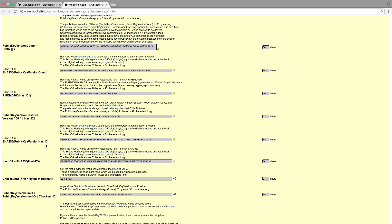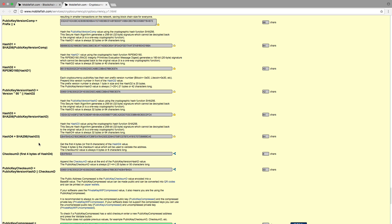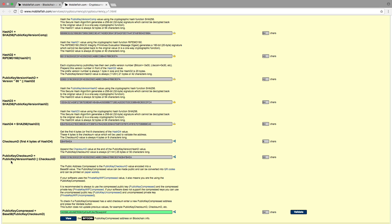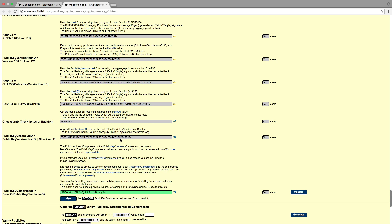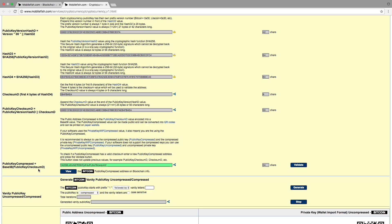The public key version hash D value is hashed with the SHA-256 hash algorithm, and assigned to the variable hash D3. Hash D3 is hashed again with SHA-256 and assigned to hash D4. Again we take the first 4 bytes — meaning the first 8 characters of hash D4 — that is E84FB4EA. This checksum value is assigned to the variable checksum D. Checksum D is appended to the public key version hash D value, and this is assigned to the public key checksum D variable. The last step is to base58 encode the public key checksum D value. The result is the public key compressed value.